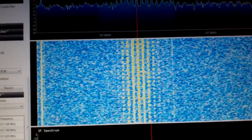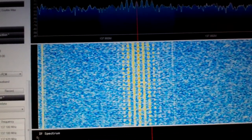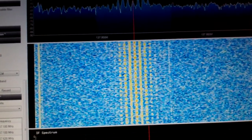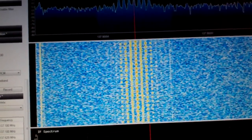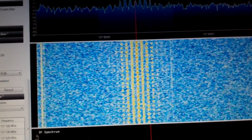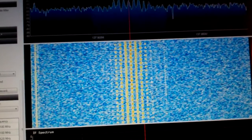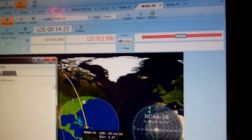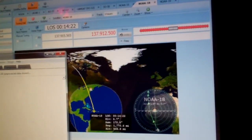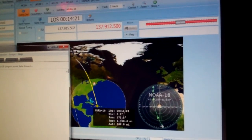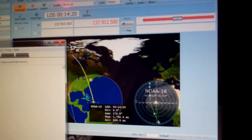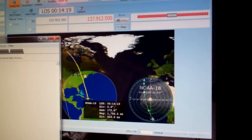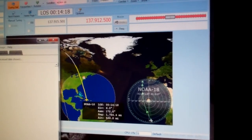I'm pumping it from SDR Sharp over here to WX to IMG. If you notice the picture starting to build on the screen, we're using Ham Radio Deluxe to track the bird and for frequency correction.